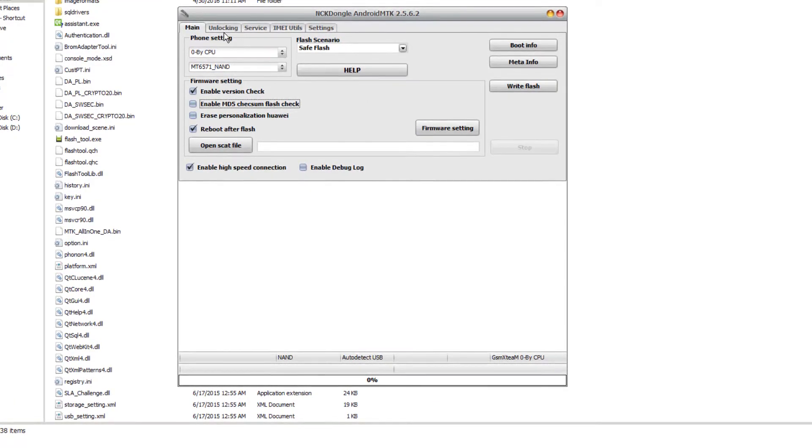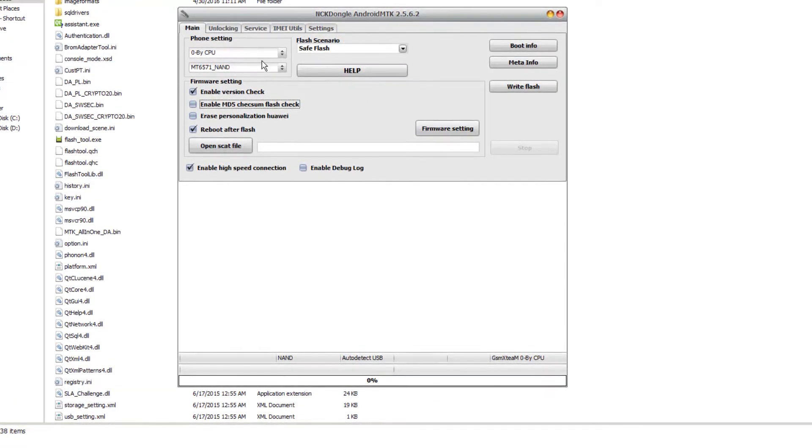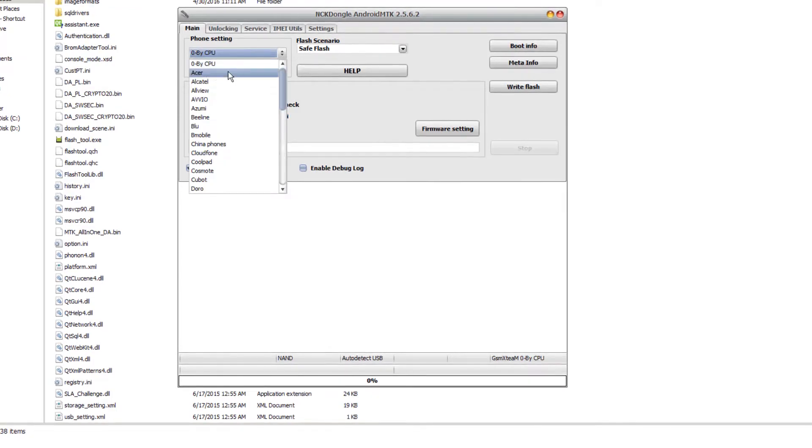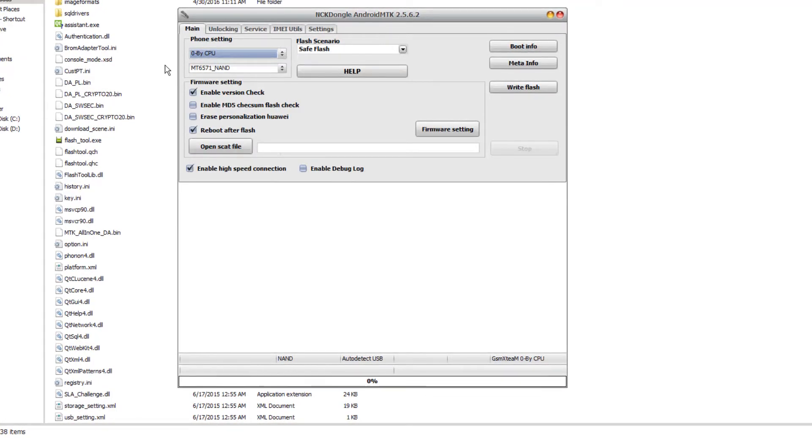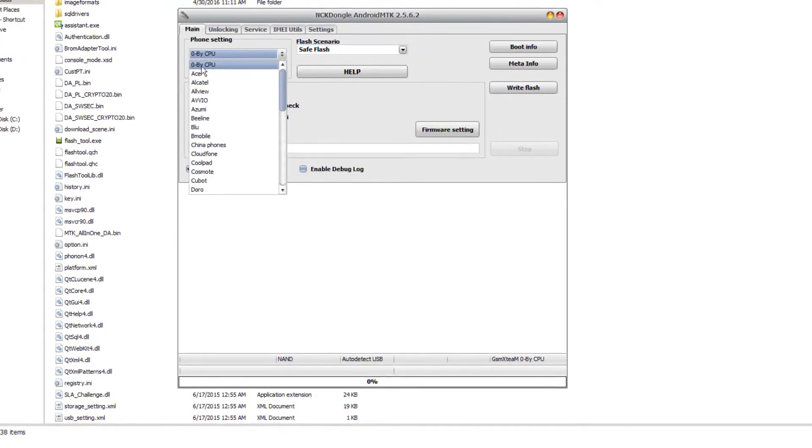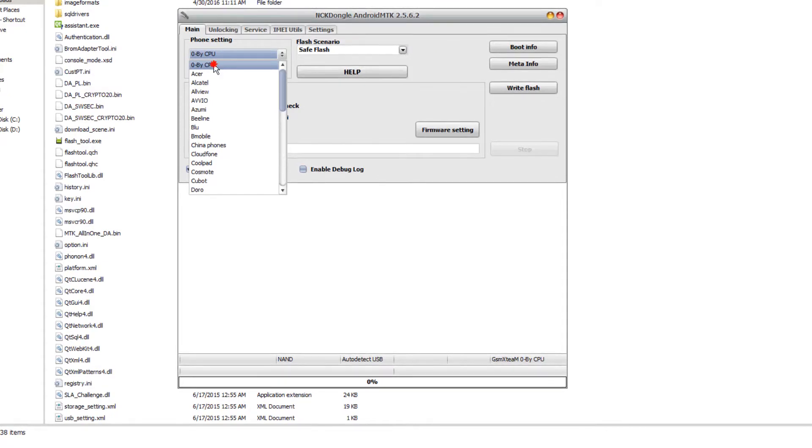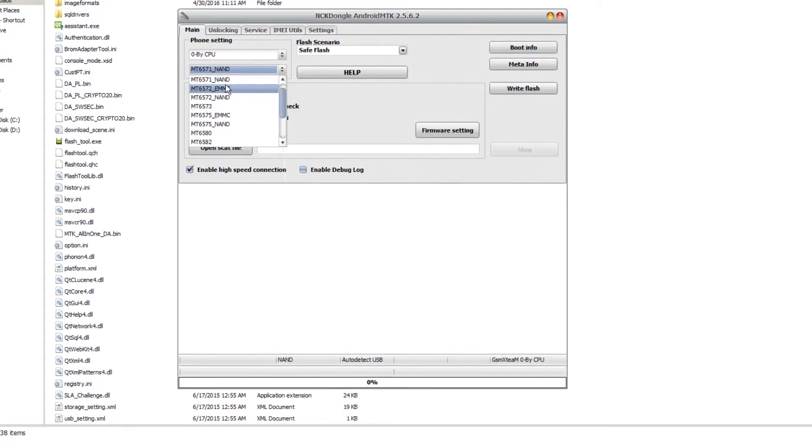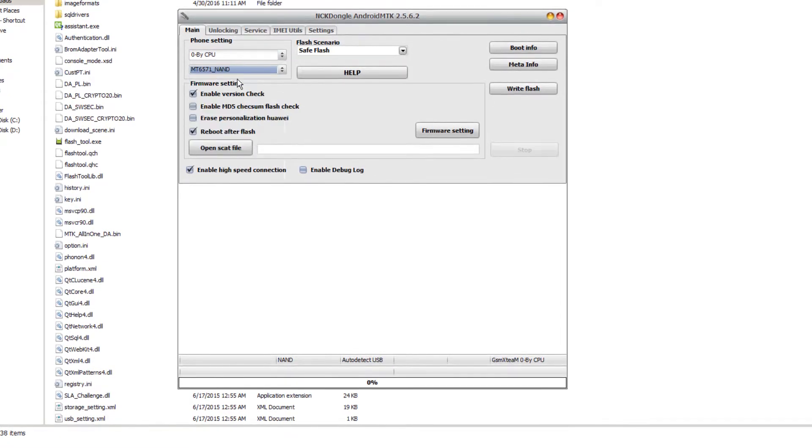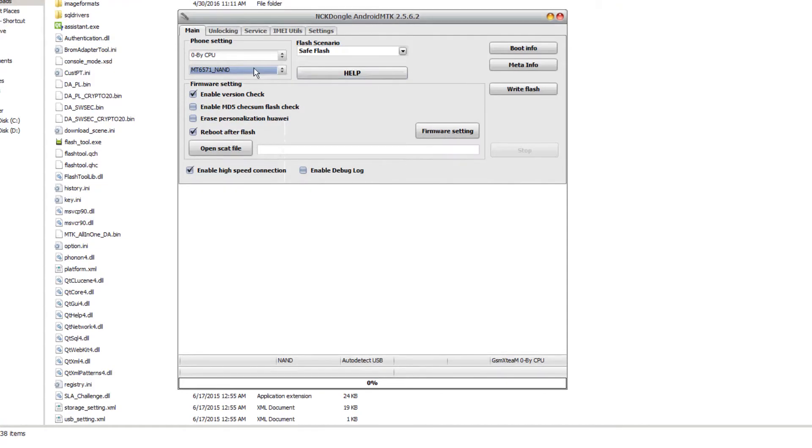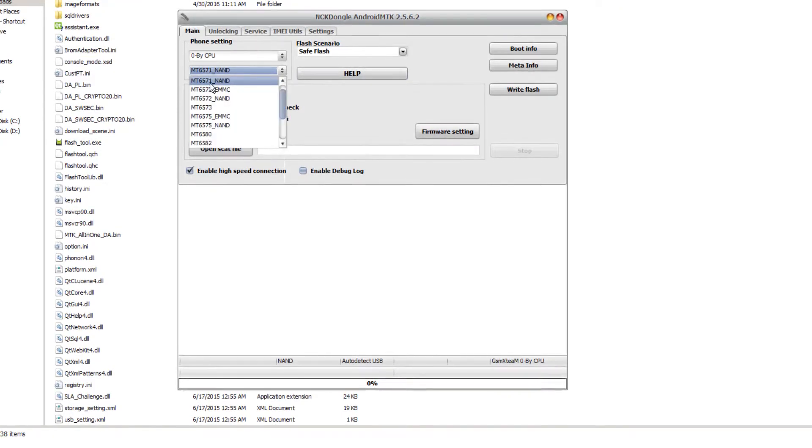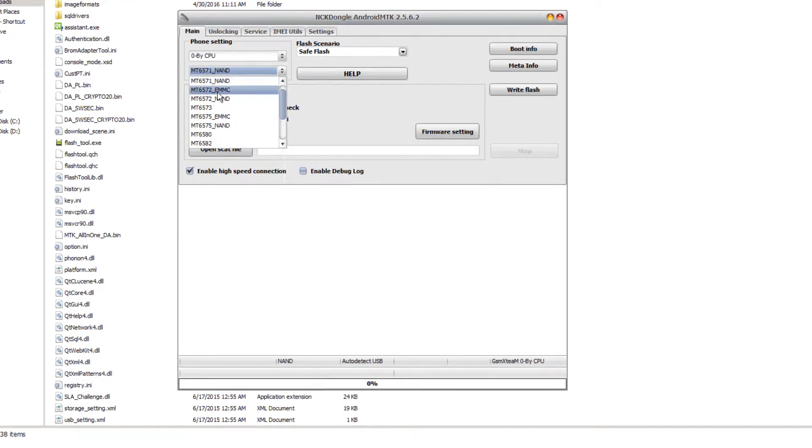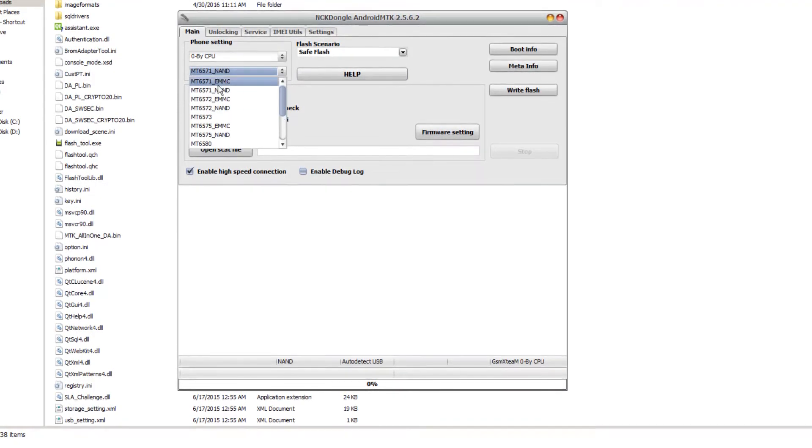We're going to select MT6571_none because that's the type of chip that's inside the phone. It's a non chip, not the eMMC one.